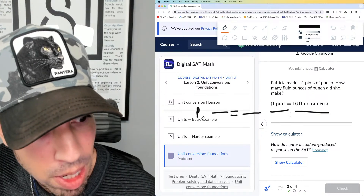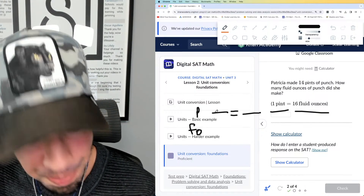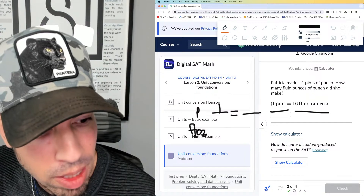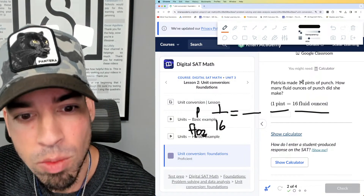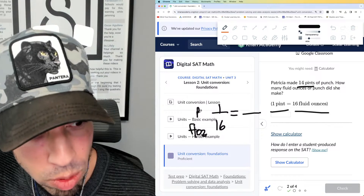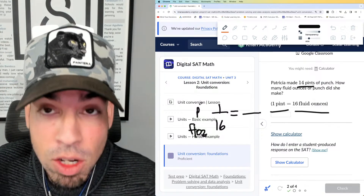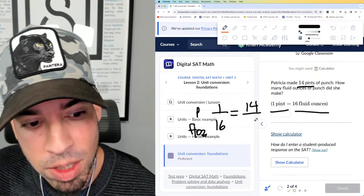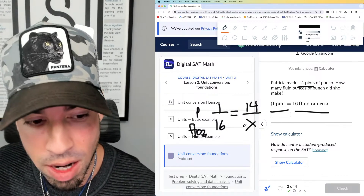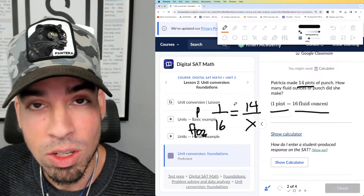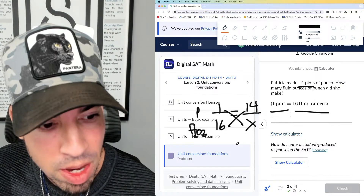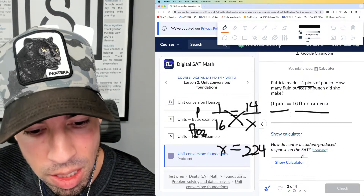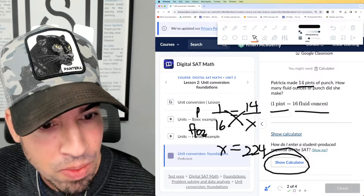We've got a relationship between pints and fluid ounces. One pint is equivalent to 16 fluid ounces. On the other side, we have 14 pints on top — that's how I labeled it. The unknown number of fluid ounces is x. Once we have this set up, cross multiply: x times 1 is x, and 16 times 14 is 224. So the answer is 224 fluid ounces.